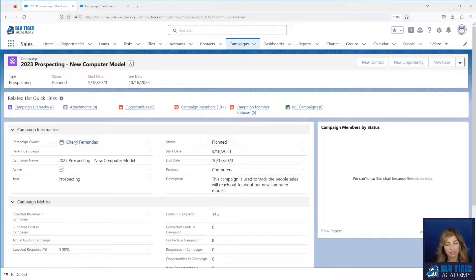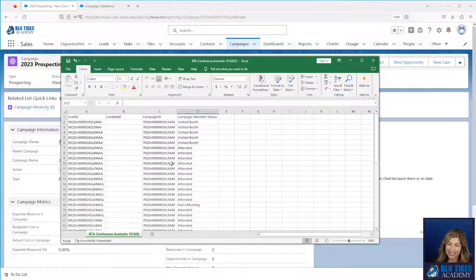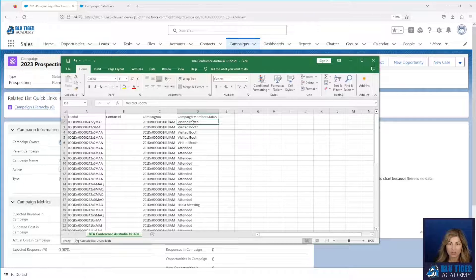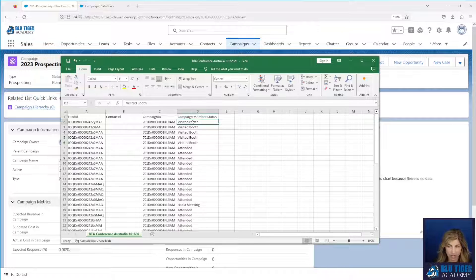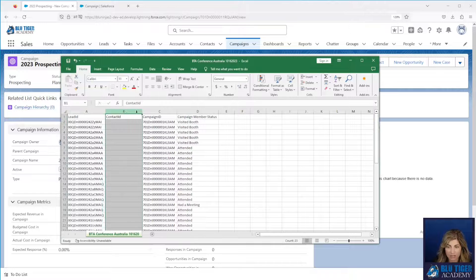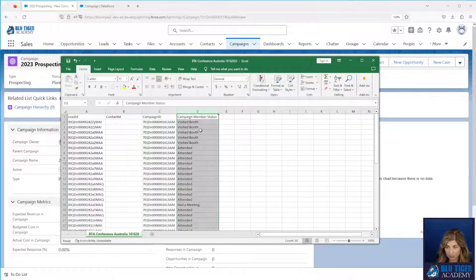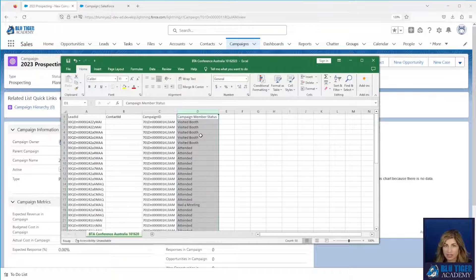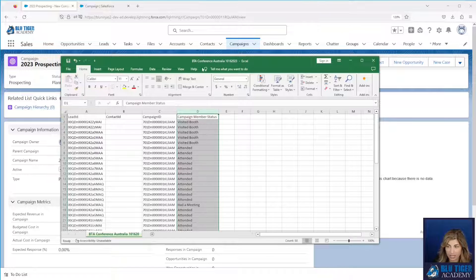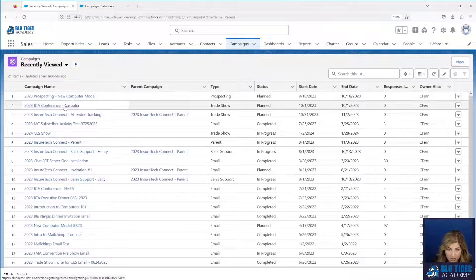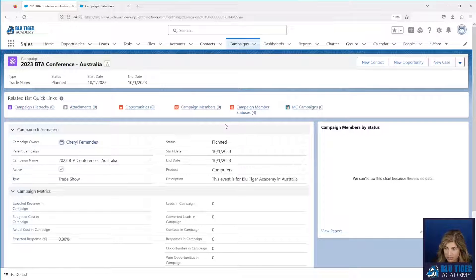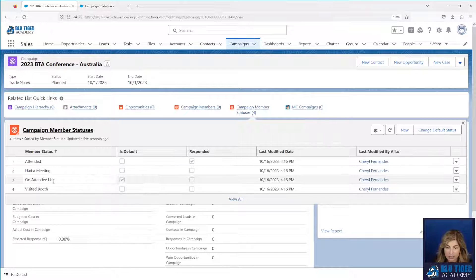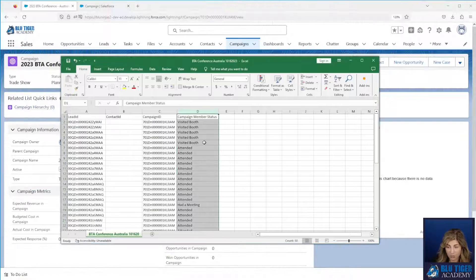Now we have a file that we've already prepared for our event in Australia. I wish it's not real but one day. Here we have a file that shows our leads and our contacts that we want to add to our campaign that is tracking our Australian event. We can see that we have a column for our lead ID, a column for our contact ID, campaign ID, and then our campaign member status. You do not need to specify the campaign member status if all of your campaign members are just going to have the default status of the campaign. So if we come over here to Salesforce and we look at the VTA conference in Australia we can see that we have four different statuses and our default status is on attendee list.